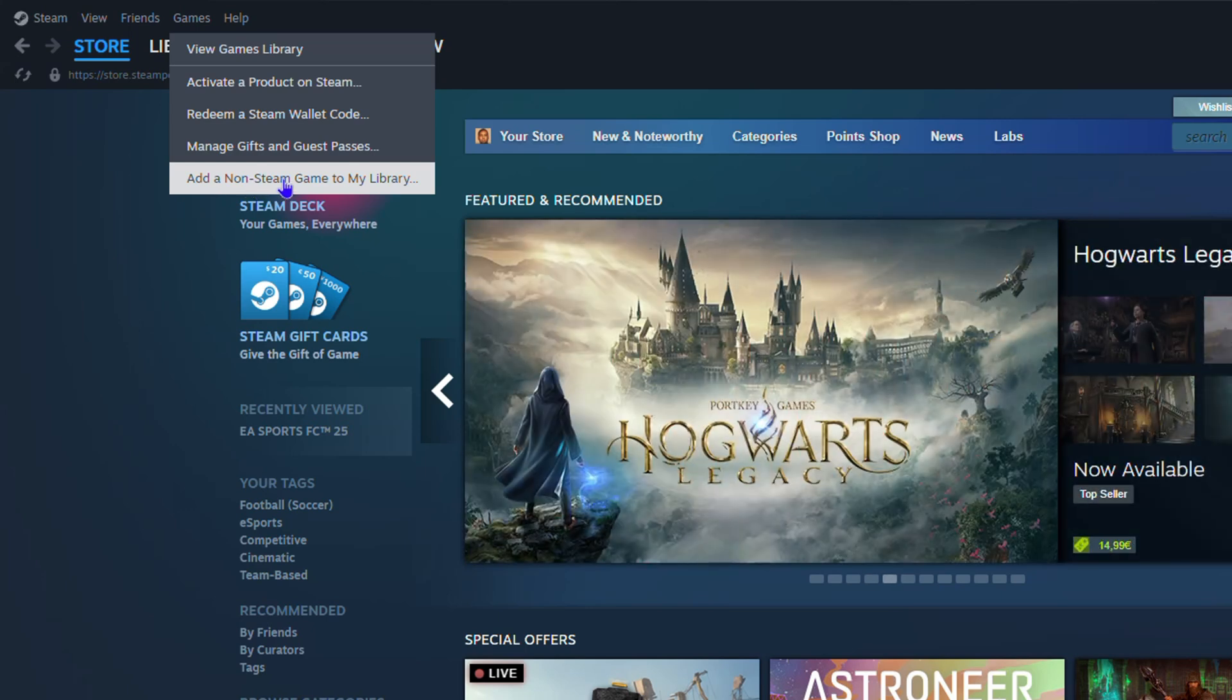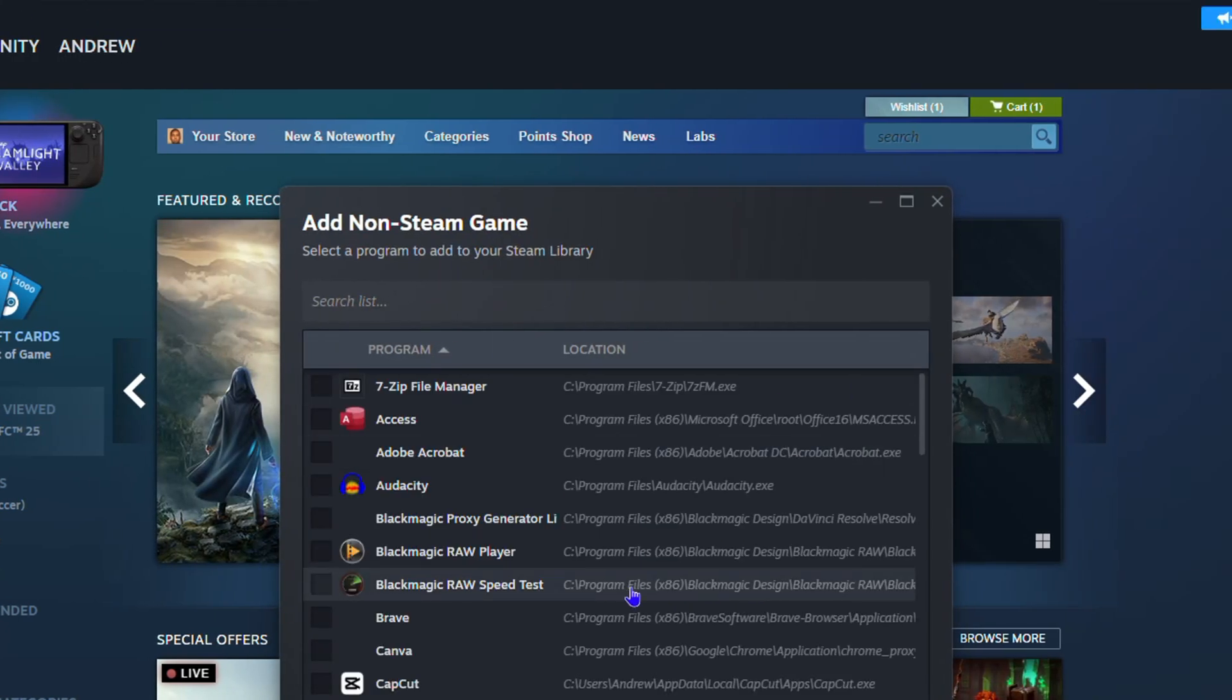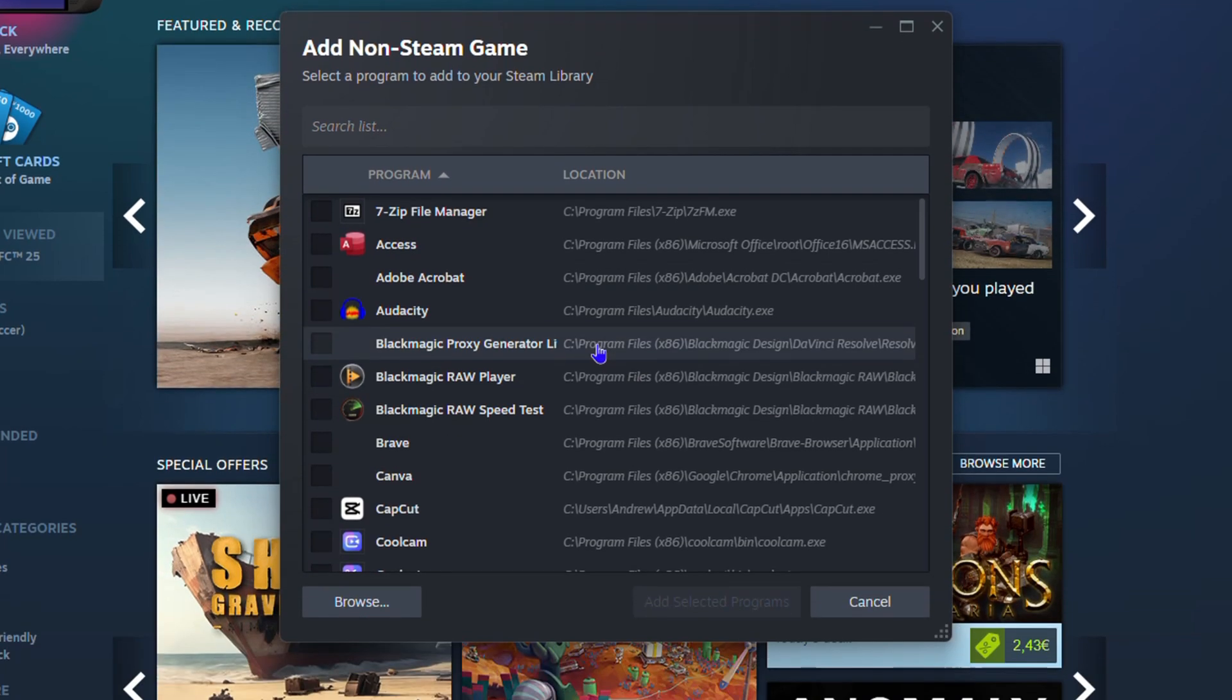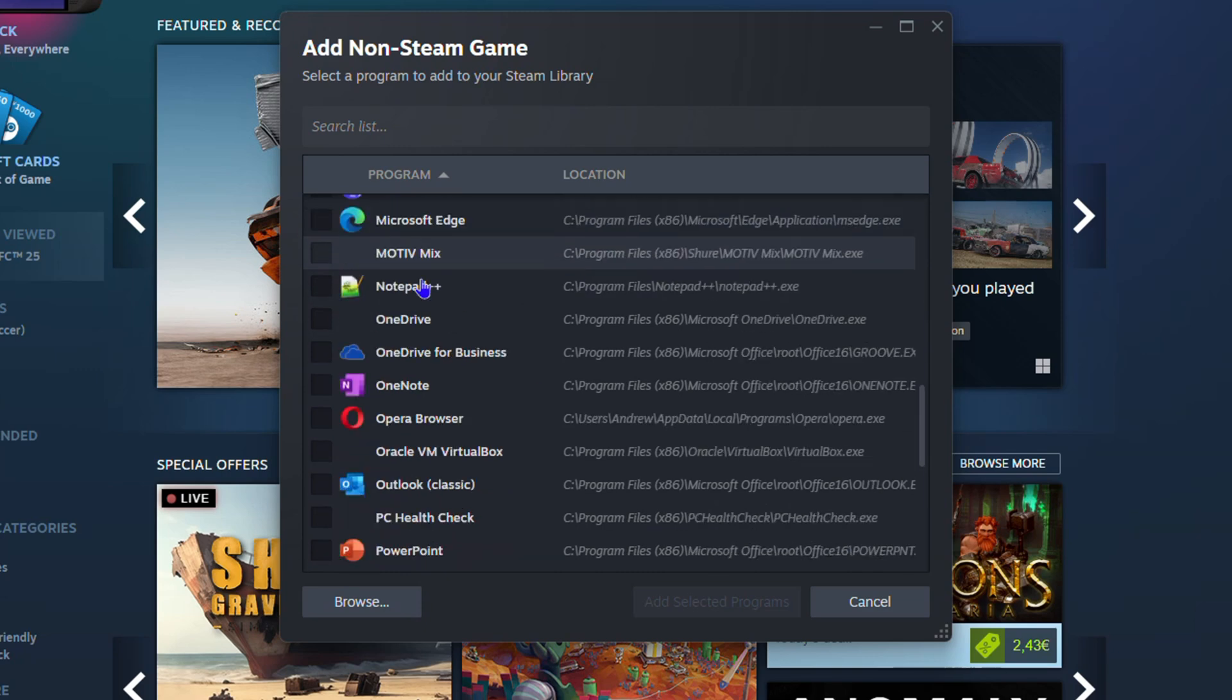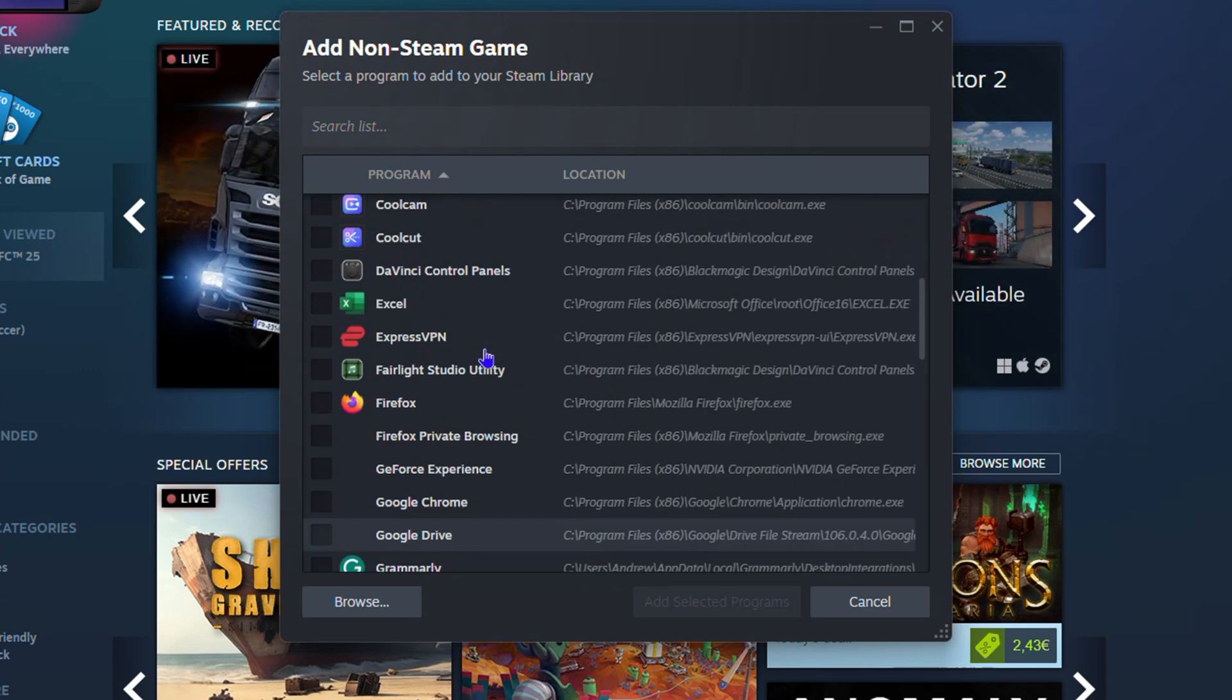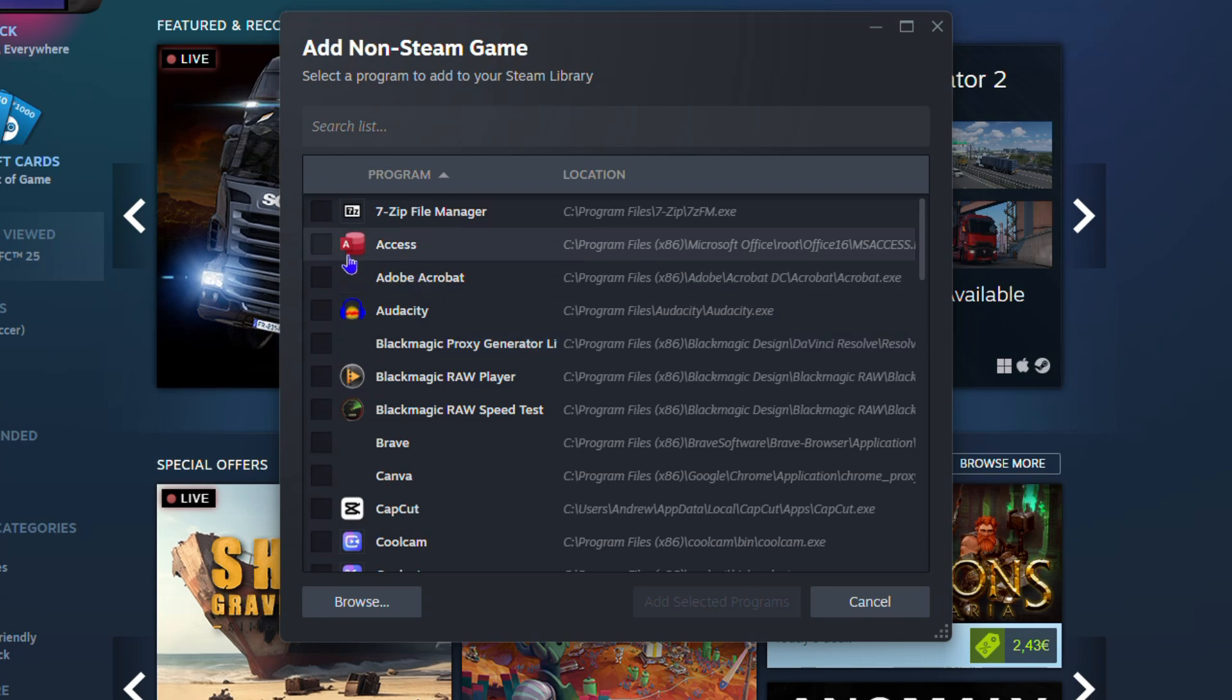Click on that and here you'll find all of those applications including games on your PC. You want to scroll down and find that game that you have on your computer. Let's say the game I wanted to add is this 7-Zip File Manager here. You would click on it.